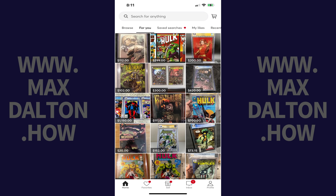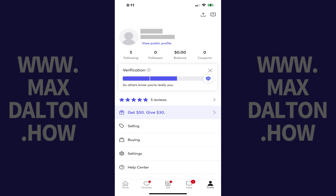Step 1: Open the Mercari app on your iPhone, iPad, or Android device. You'll land on your Mercari home screen. Step 2: Tap Profile in the menu along the bottom of the screen. Your Mercari profile screen is shown.